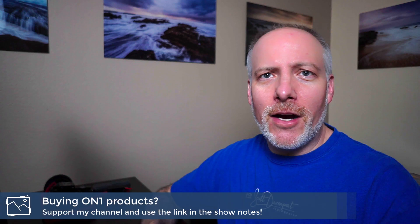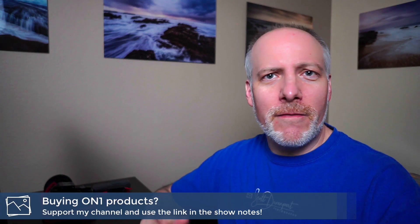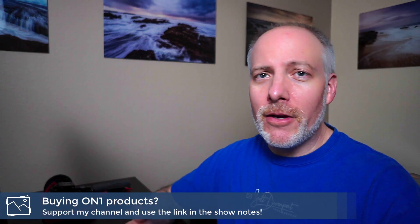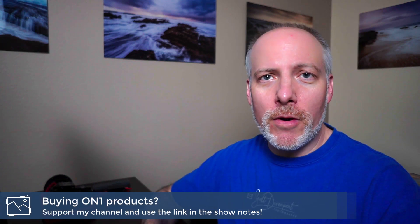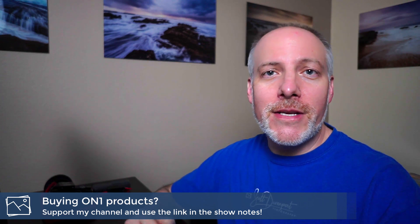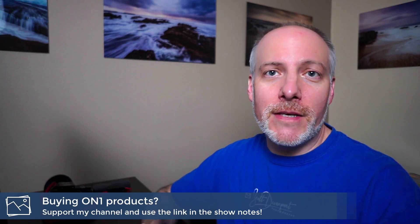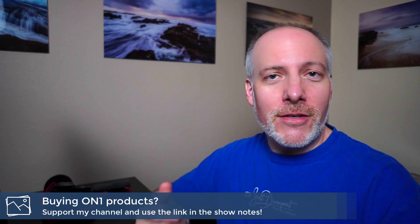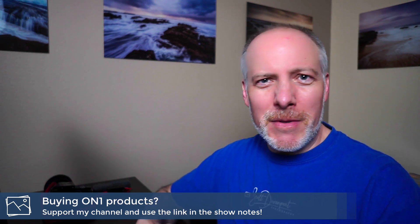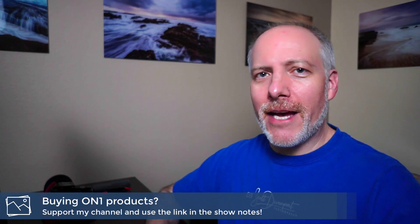This filter's got some controls that let us make things like this, and I want to run down those with you. I'll show you a few examples. Real quick, if you're thinking about adding ON1 Photo Raw Effects or any of the plugins to your workflow, check the show notes. There is an offer code down there that'll save you a little bit of money and give me a little bit of support.